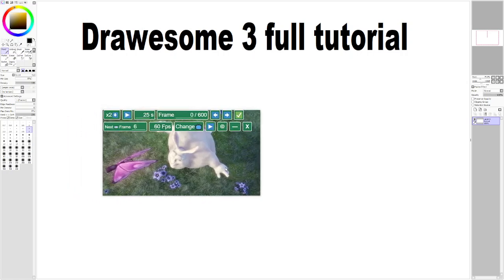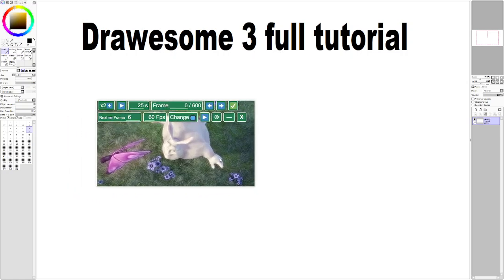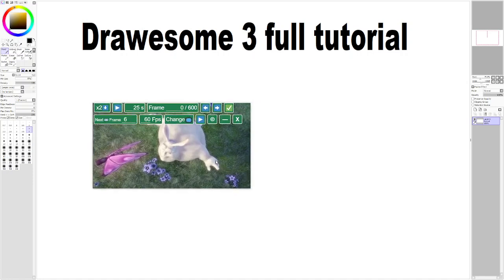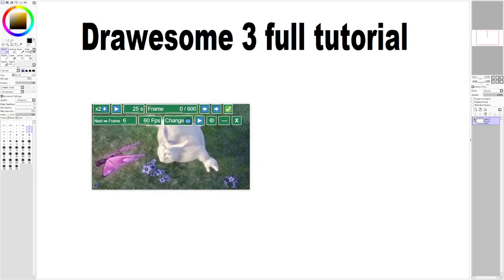Those are the major points of Drawsome3. If you have any questions, please ask in the comments below. If you have any concerns, I'm always looking to improve my applications. If you have any suggestions, please feel free to ask. But I'm also trying to keep them simple as possible.